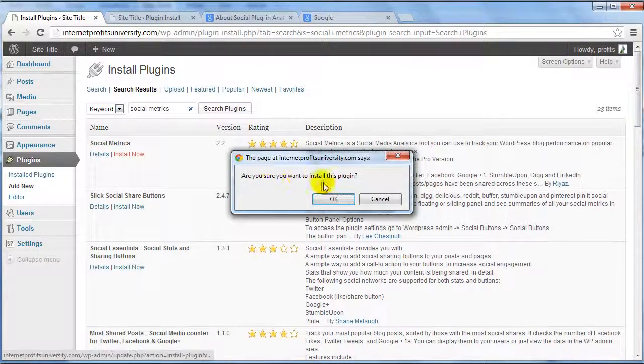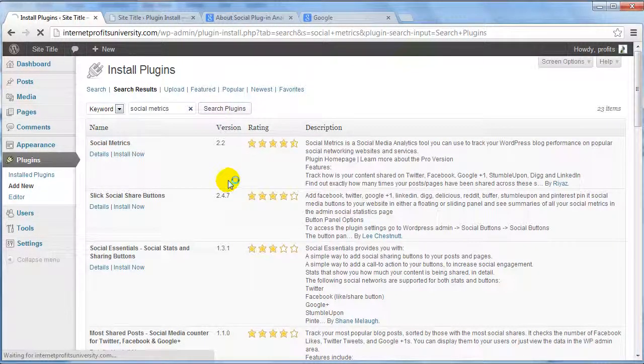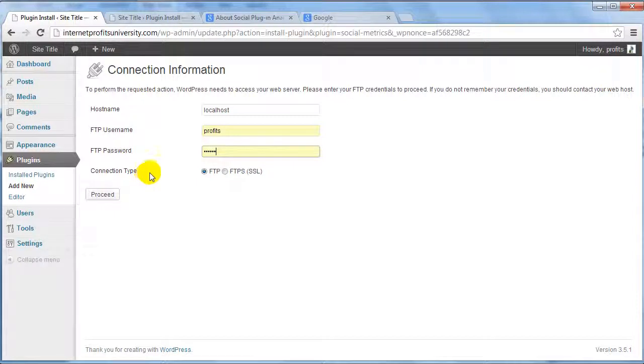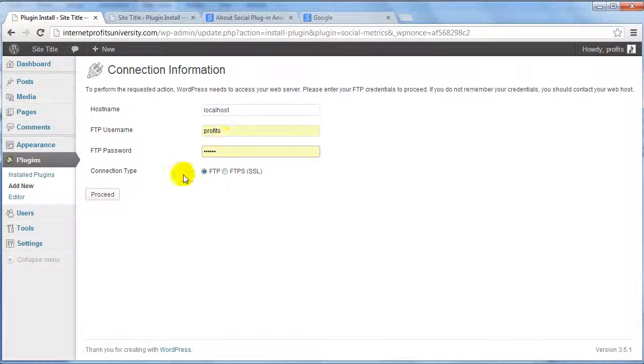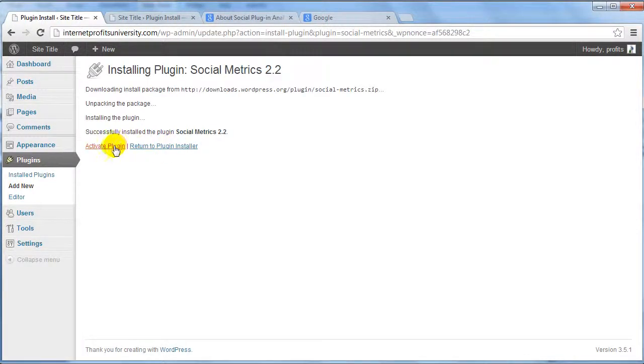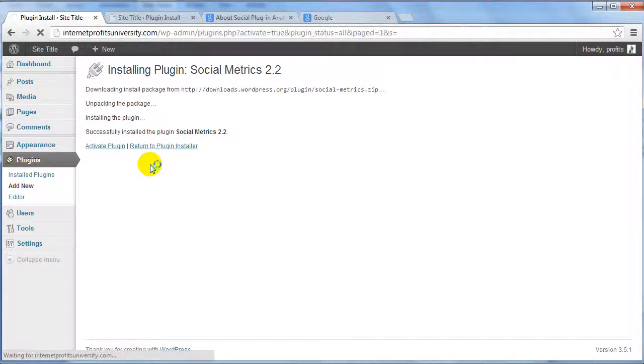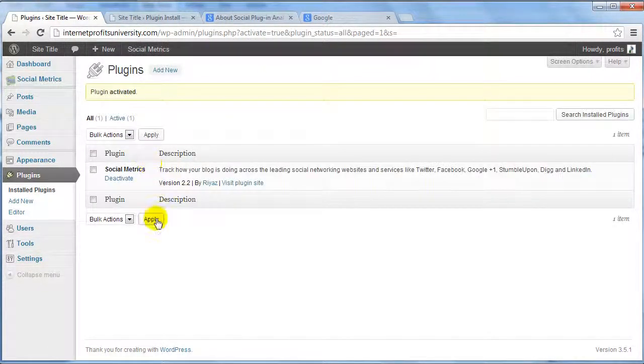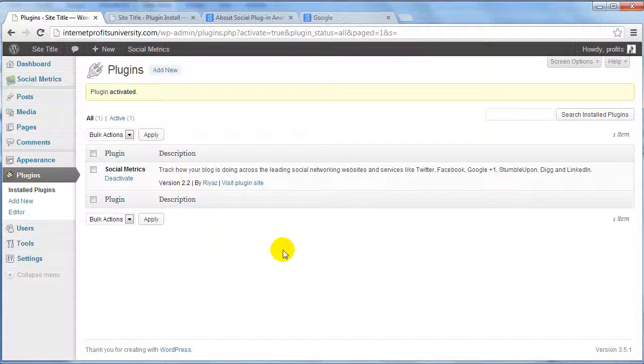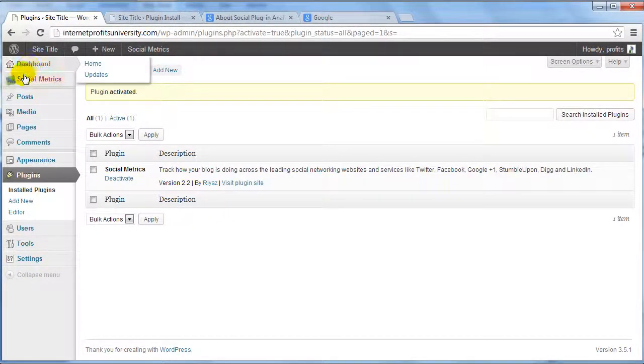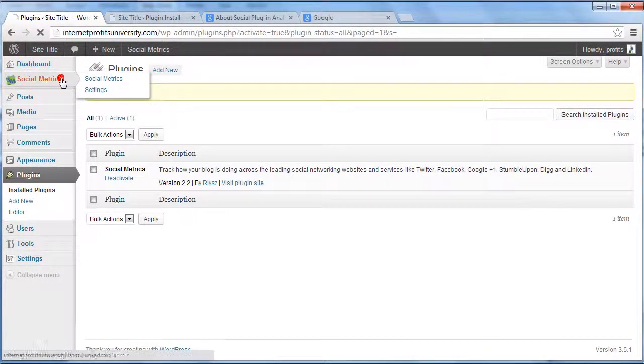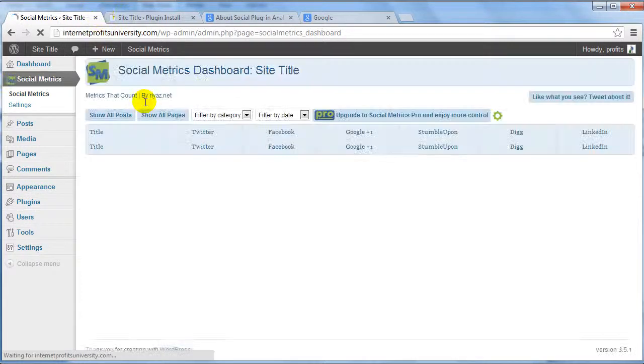Now, click OK, we'll go through the installation process. Enter your FTP username and password, click Proceed, click Activate Plugin, and there we go. Up here you're going to see Social Metrics. If we click on this